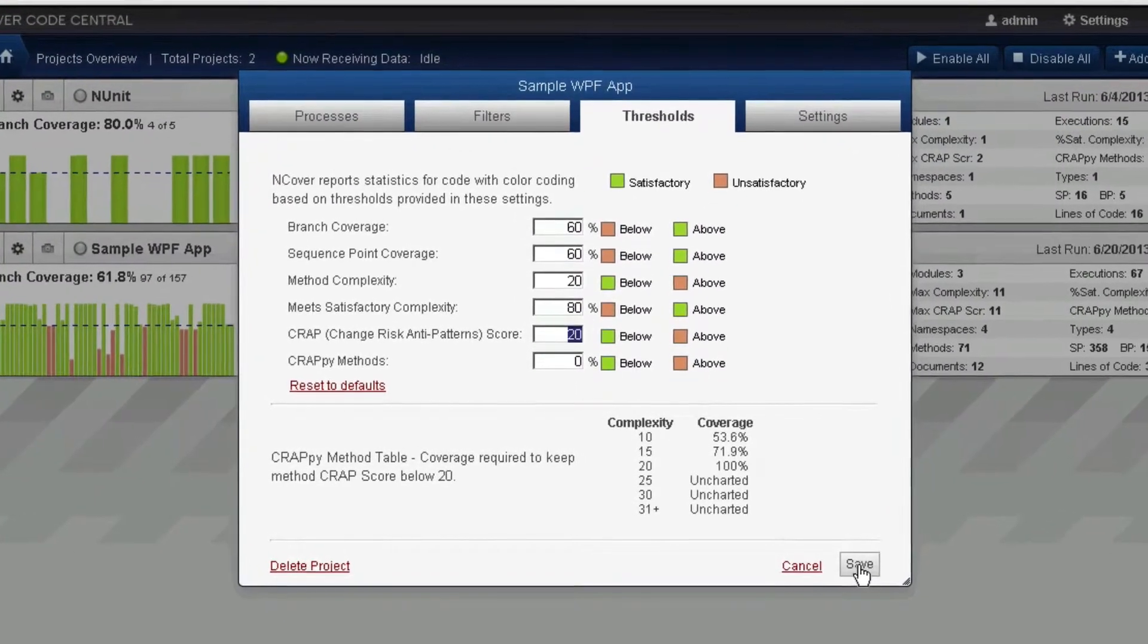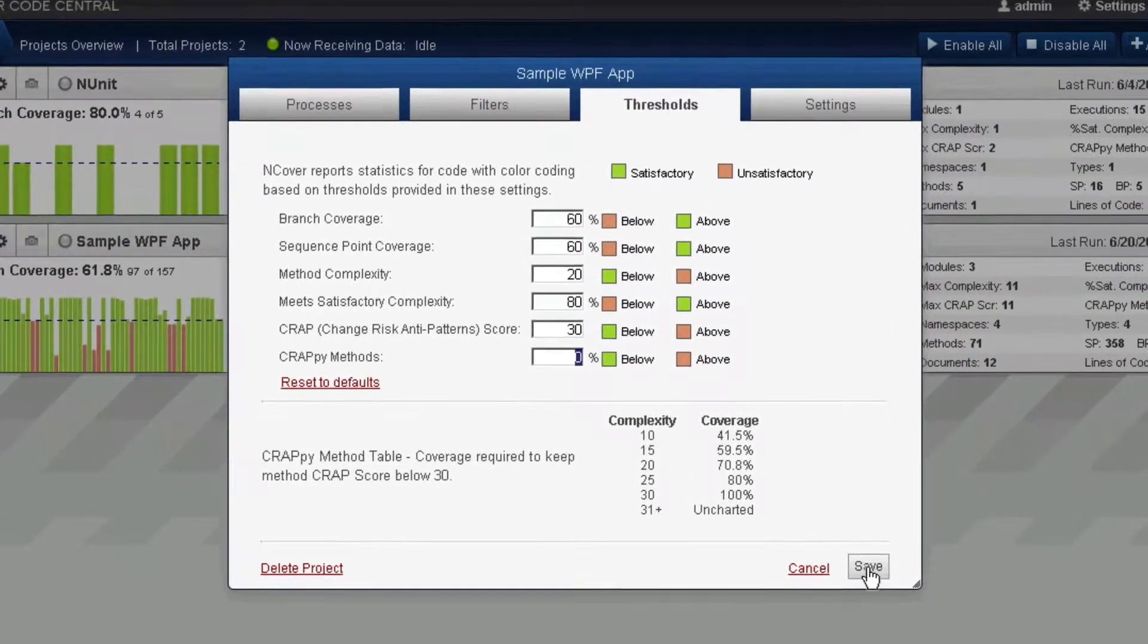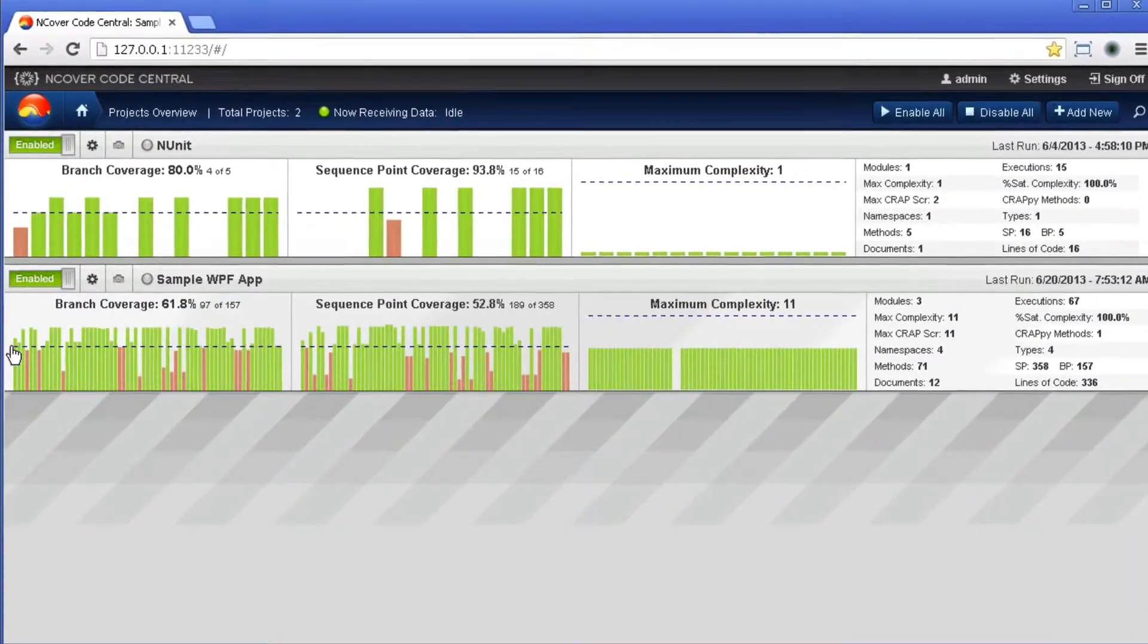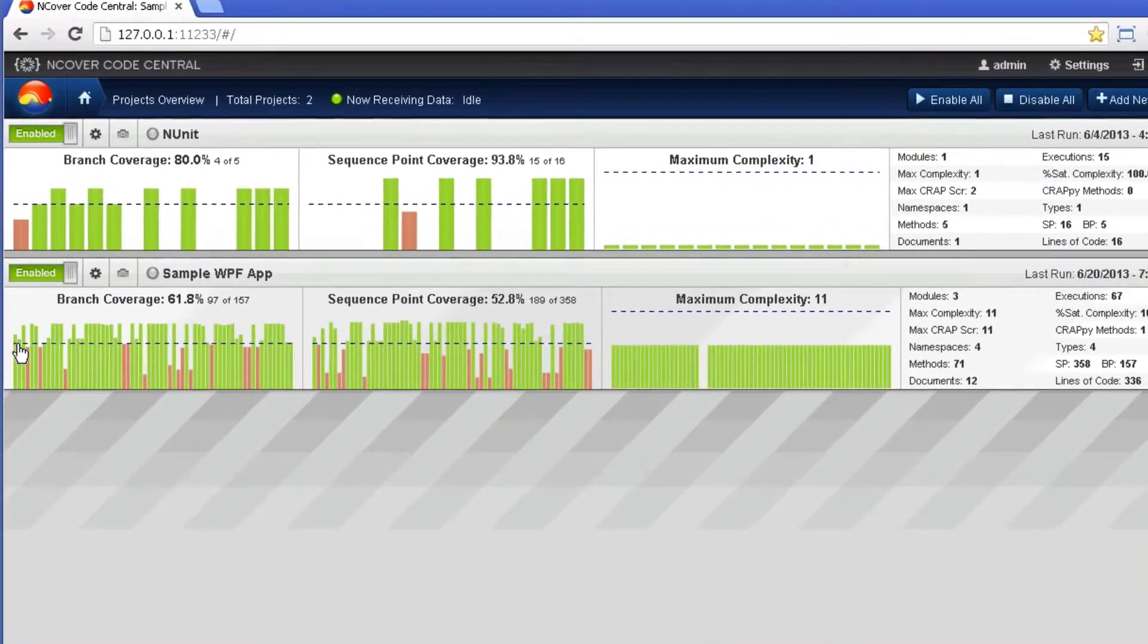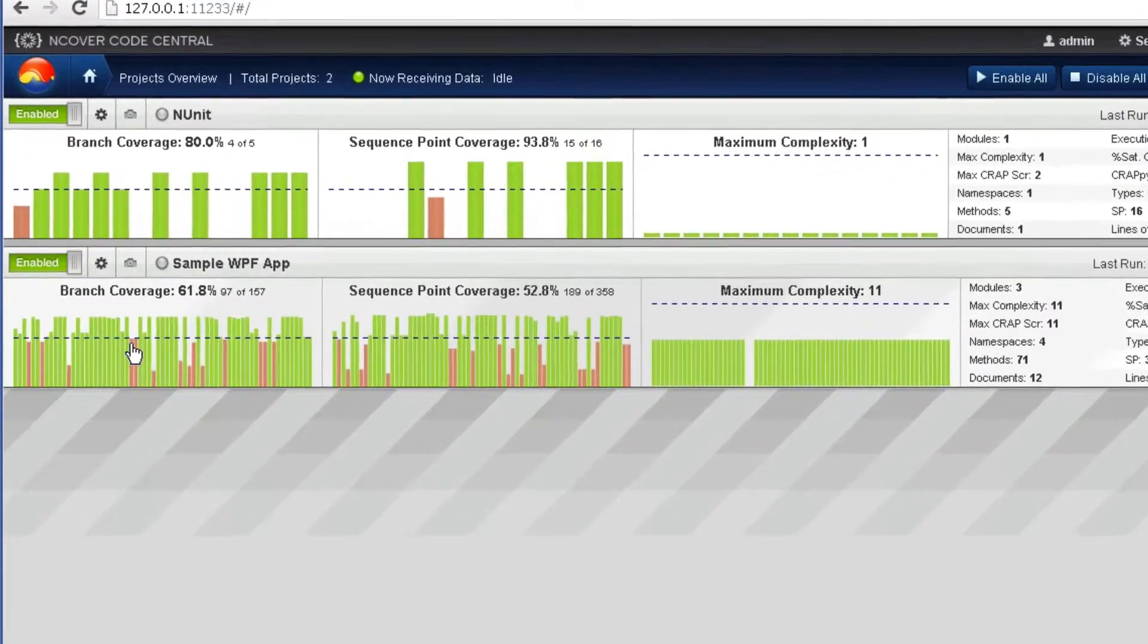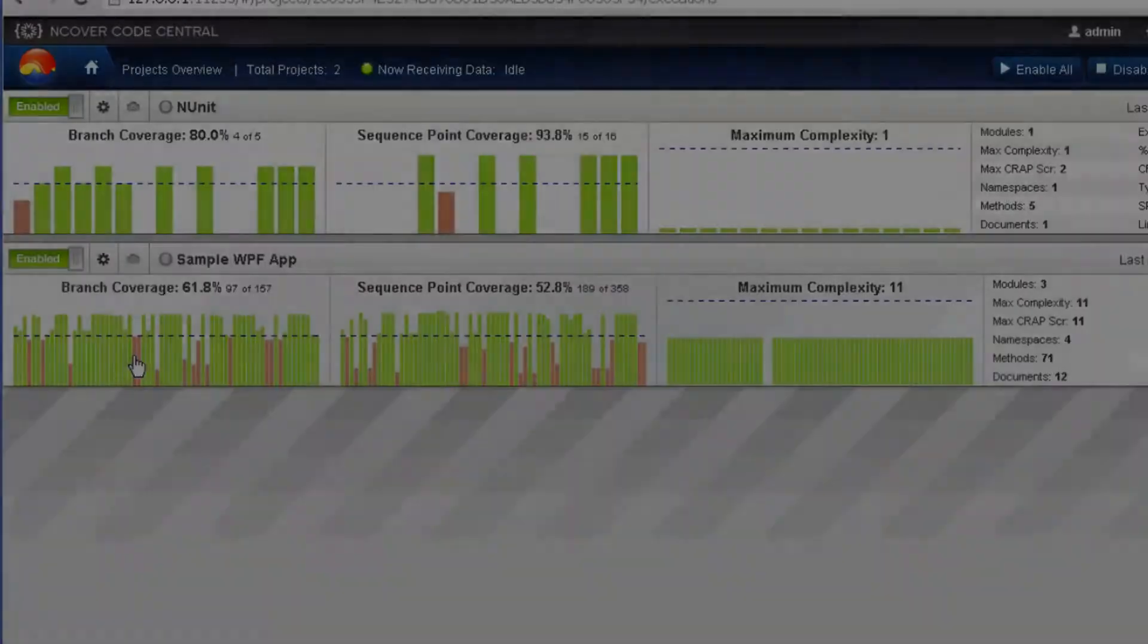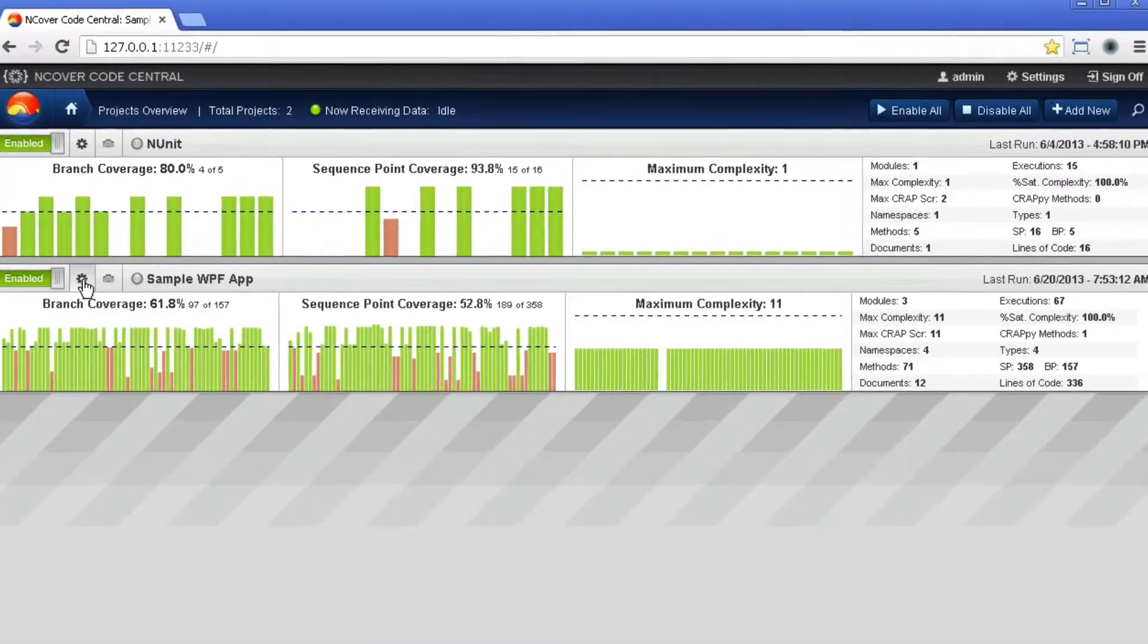Setting thresholds is important to monitoring the health of your code and is critical in team-based environments where applying consistent standards across an entire codebase is key to the success of a project.